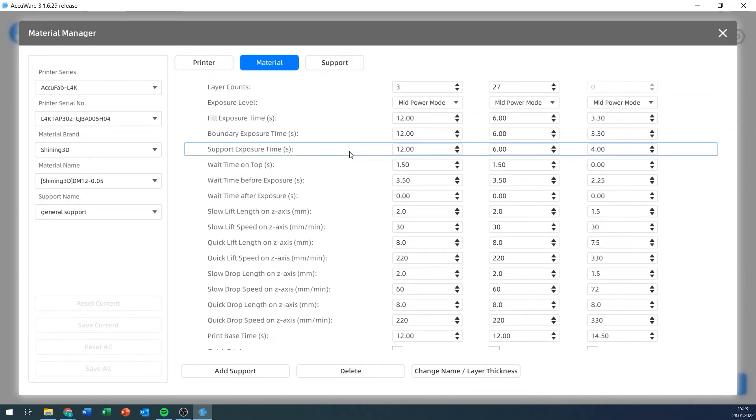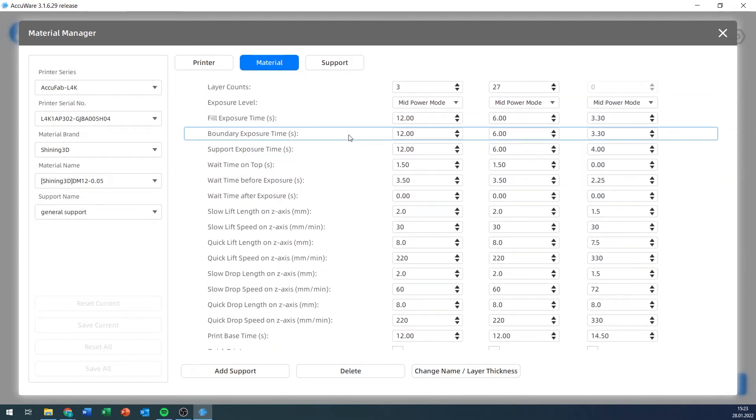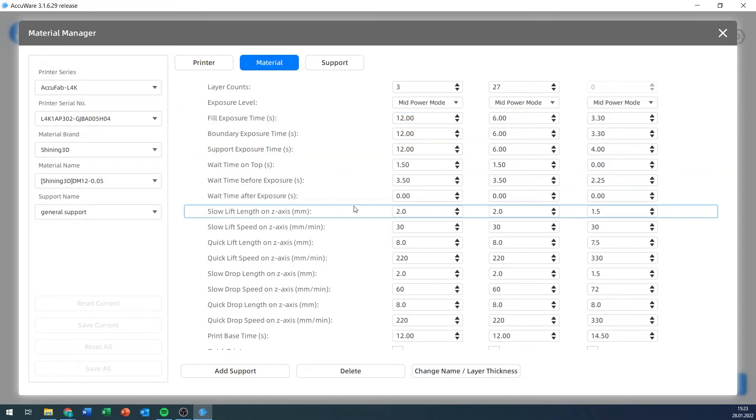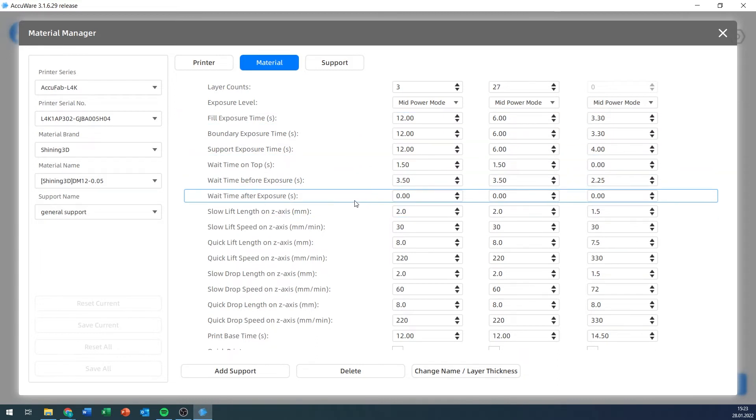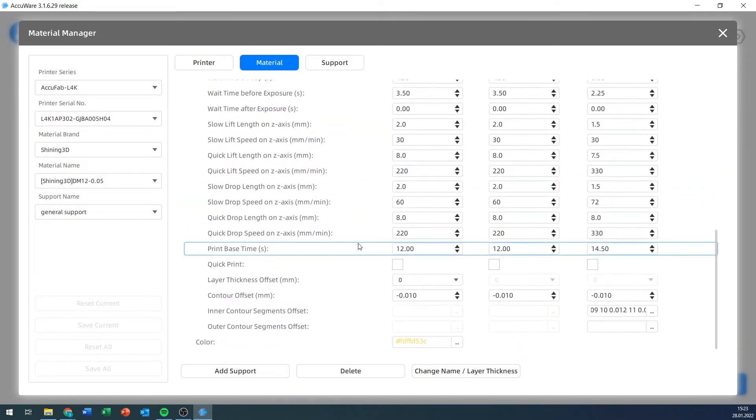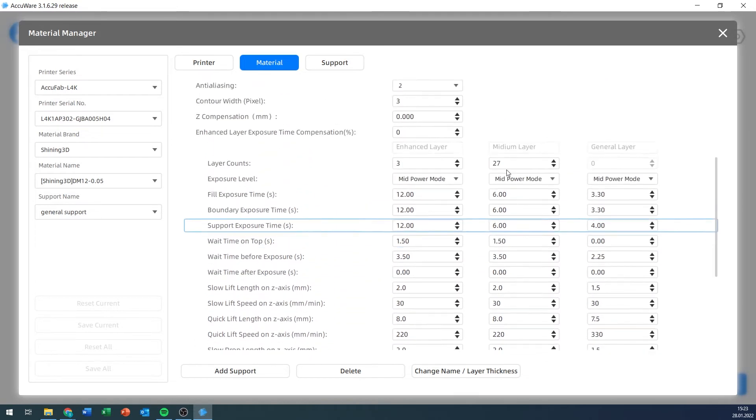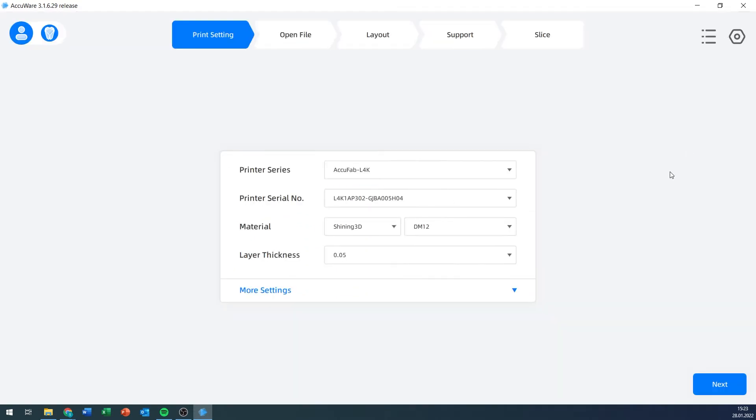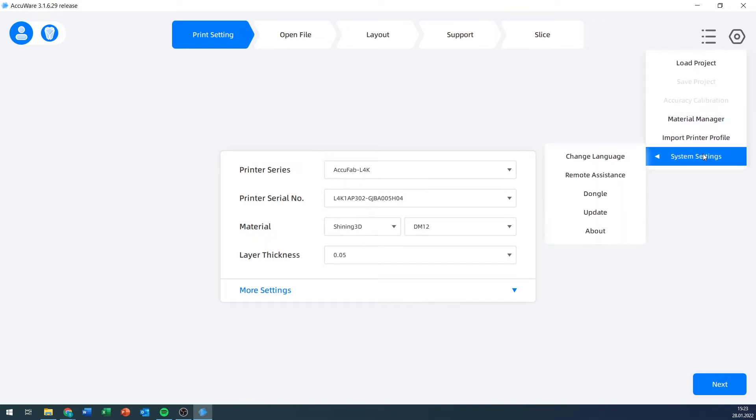There's a material manager with all the materials and the more detailed settings for those materials, such as scale offsets, support exposure time, boundary exposure time, fill exposure time, wait time after exposure, all these sorts of settings. This is all predetermined by Shining3D right now because we are using their DM12 material.